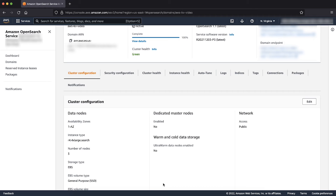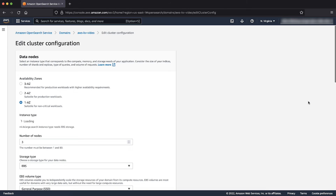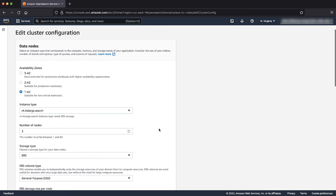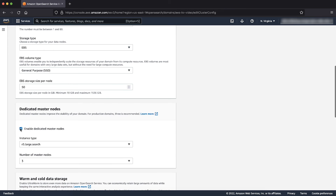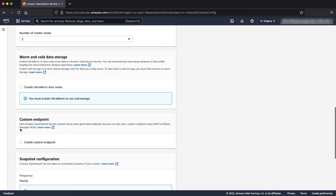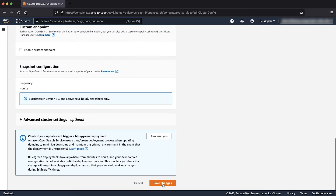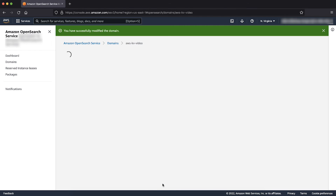For higher stability of an Amazon OpenSearch service domain, it's a best practice to have at least three dedicated master nodes in place. To enable dedicated master nodes, choose Edit in the Cluster Configuration section and scroll down to the Dedicated Master Nodes section. Choose Enable Dedicated Master Nodes, then select the instance type. I am going to opt for three dedicated master nodes — this is the default setting. Apply these changes by scrolling down and choosing Save Changes.